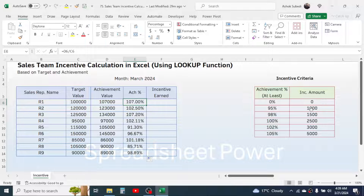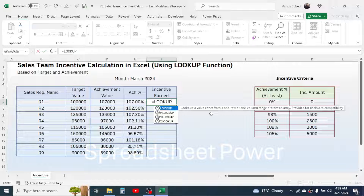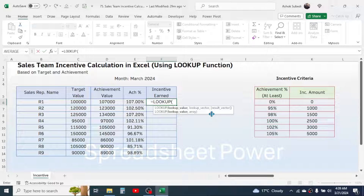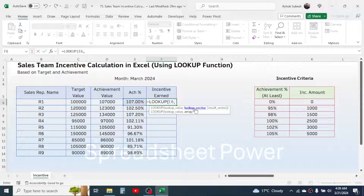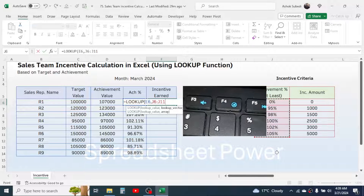Now based on this percentage we will calculate the incentive amount earned using the LOOKUP function. Press equal to, type LOOKUP, open bracket. For the lookup value, click on the achievement percentage, then give a comma. For the lookup vector, select the achievement percentage range from the criteria table, then lock this range by pressing F4.